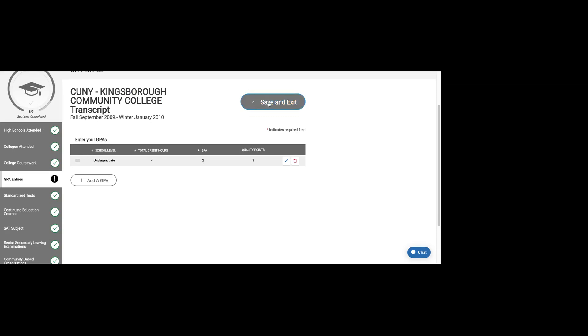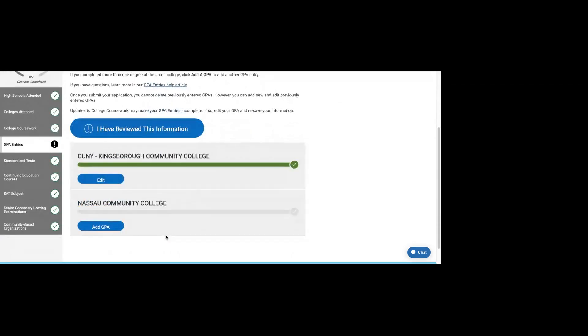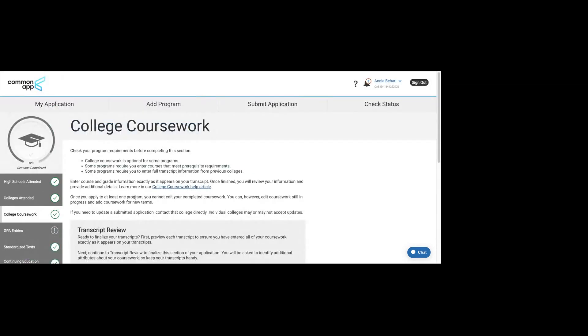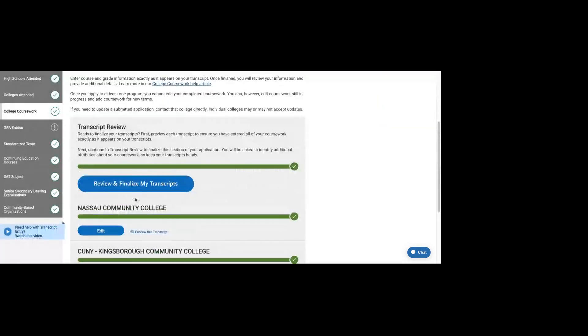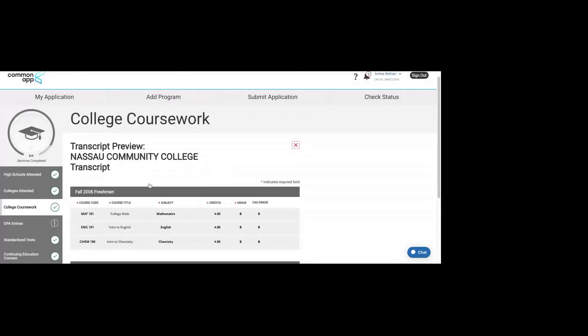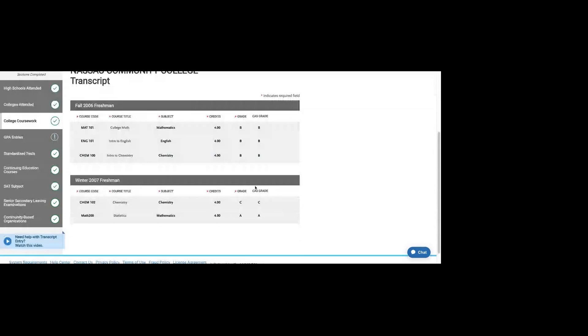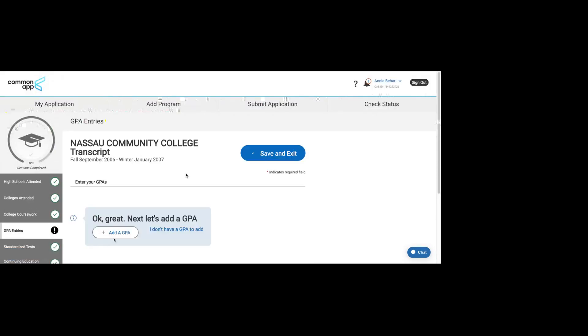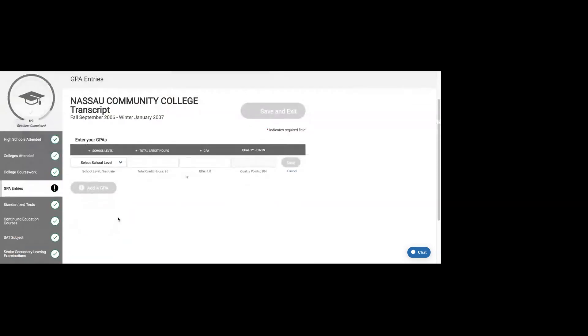That's my GPA at Kingsborough. Let me look at my coursework. I got three Bs, a C, and an A. Add a GPA here. You would take this right off your transcript. Let's say my GPA turns out to be a 2.5.